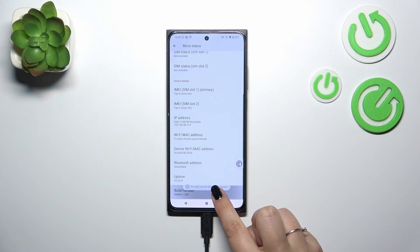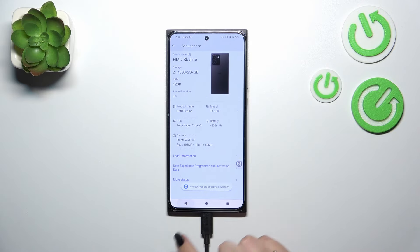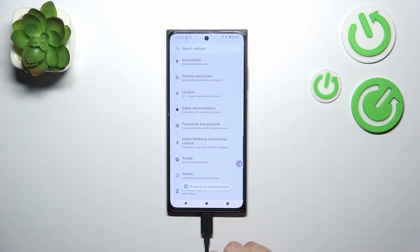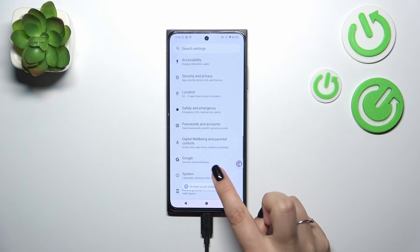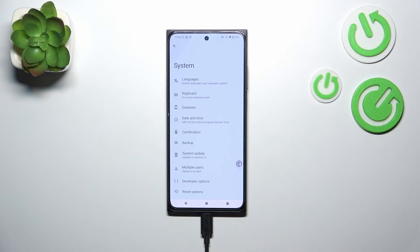Now keep tapping on it until you see that you're in developer mode, then go back to the general list of settings and enter System — it should be right above About Phone.